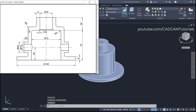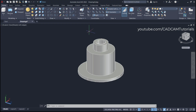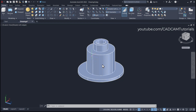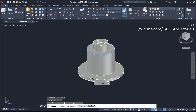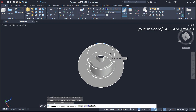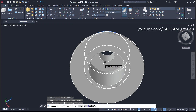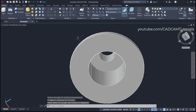Next, create fillets of radius 5 at three locations. Type F for Fillet Edge, then click on Fillet Edge. Select this edge, this edge, and this edge — orbit and zoom to select the internal edge as well. Click on Radius, specify a radius of 5, press Enter, then Enter again. The fillet is created.